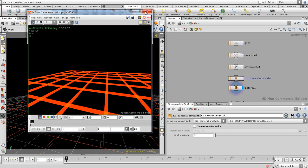Now the thing you can do, which makes it very easy to use and very powerful, is you can set, for example, the camera relative width. And so now it's going to use like a reference camera, it's already linked to one camera.